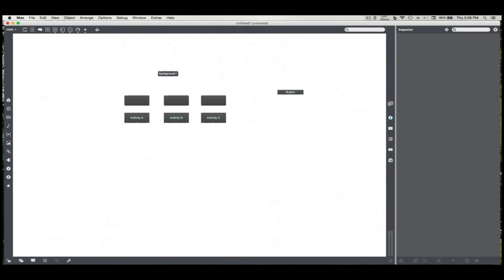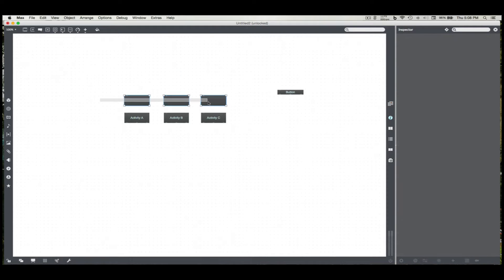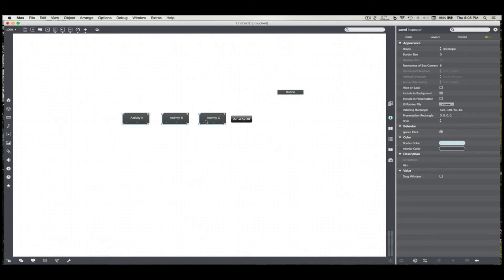And so now I'm going to make some panels, get them to be the same size. Background one, it's just a message I can send the panels to send them to the back of everything. So I bang that message through, and what do you know, they're right behind.